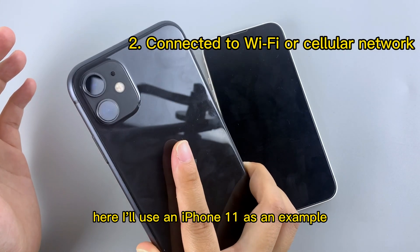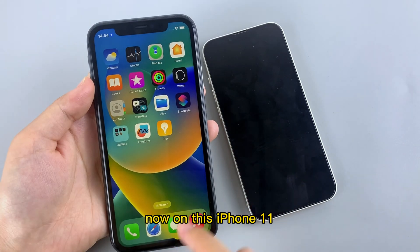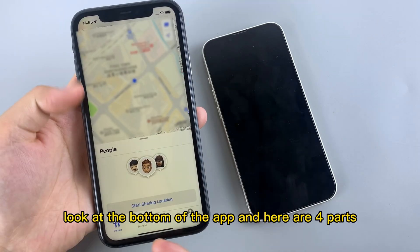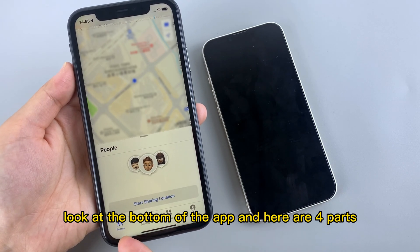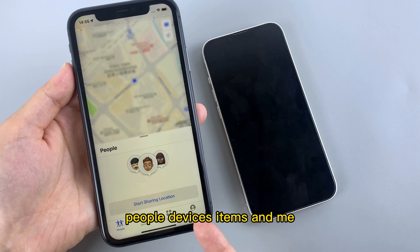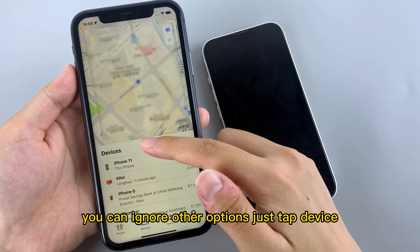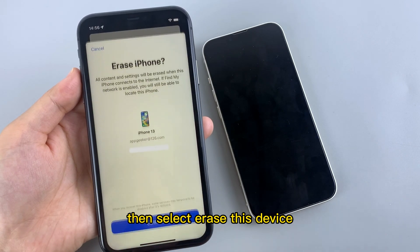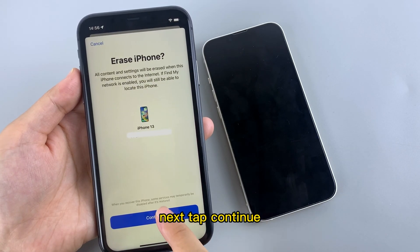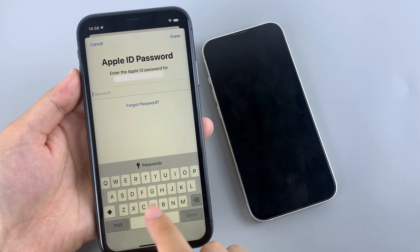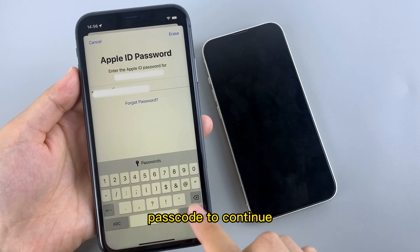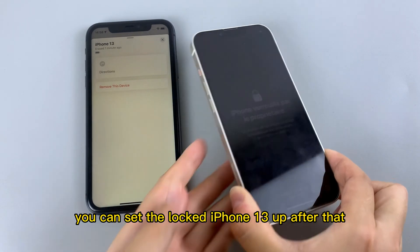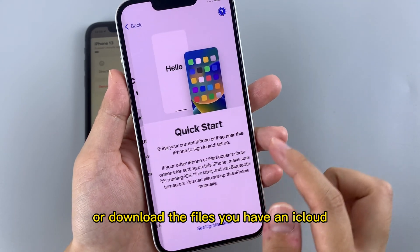Here I'll use an iPhone 11 as an example. On this iPhone 11, open the Find My icon on the main page. You'll see a map showing. Look at the bottom of the app — there are four parts: People, Devices, Items, and Me. Tap Devices, then choose the iPhone 13 you would like to unlock. Then select Erase This Device. Next, tap Continue, then hit Erase at the top right of the page. You'll need to enter your Apple ID passcode to continue. Once you tap Erase for the last time, you can set the locked iPhone 13 up after that, or download the files you have in iCloud.